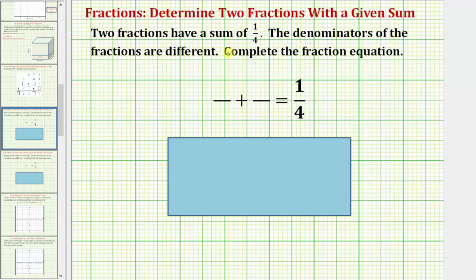Two fractions have a sum of one-fourth, and the denominators of the fractions are different. We're looking for two fractions that have a sum of one-fourth, but the two fractions have different denominators.